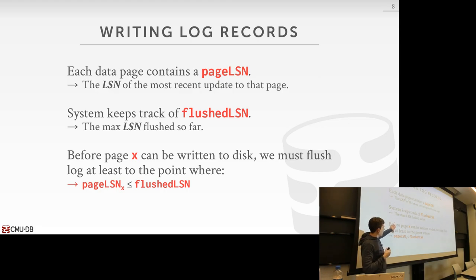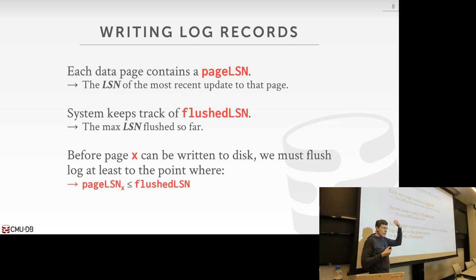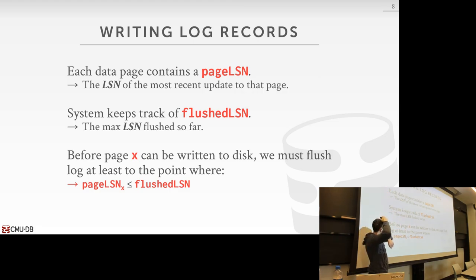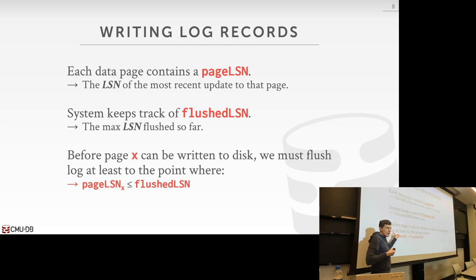This is just saying what I said last class: with the write-ahead log, before we can flush out a dirty page, we have to flush the log record that made that page dirty. This is how we're actually going to figure that out — we just use these LSNs as the watermark.